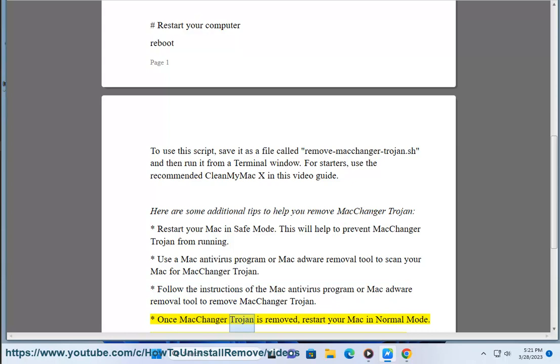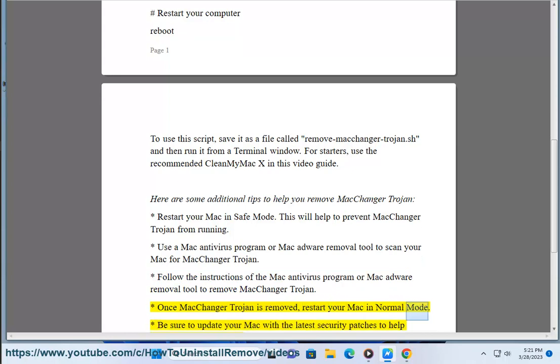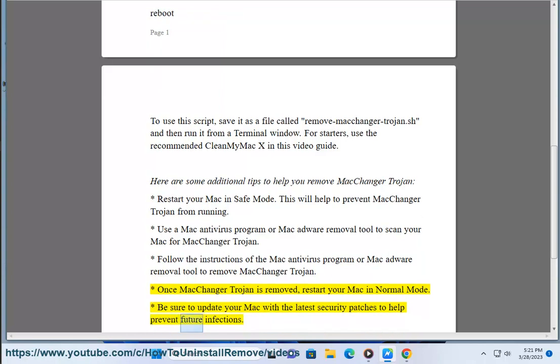Once MacChanger Trojan is removed, restart your Mac in normal mode. Be sure to update your Mac with the latest security patches to help prevent future infections.